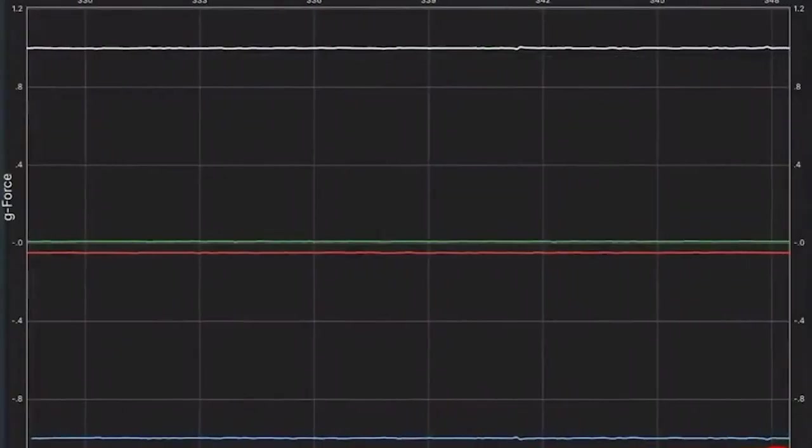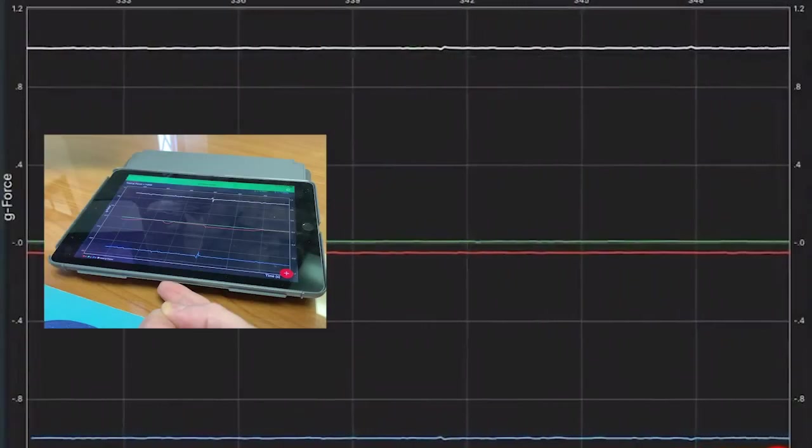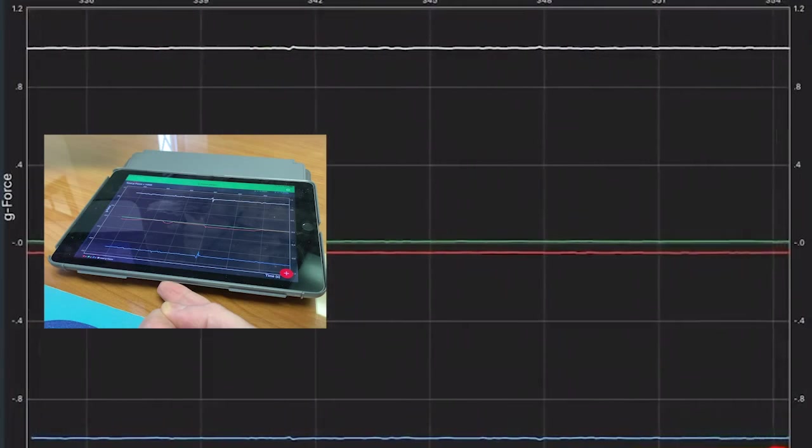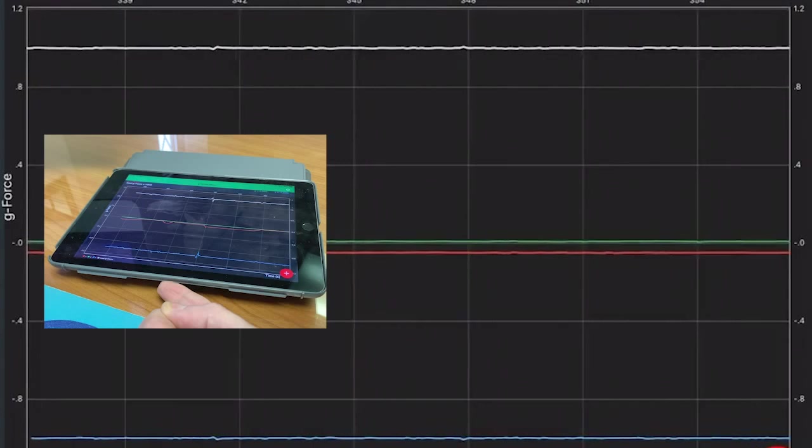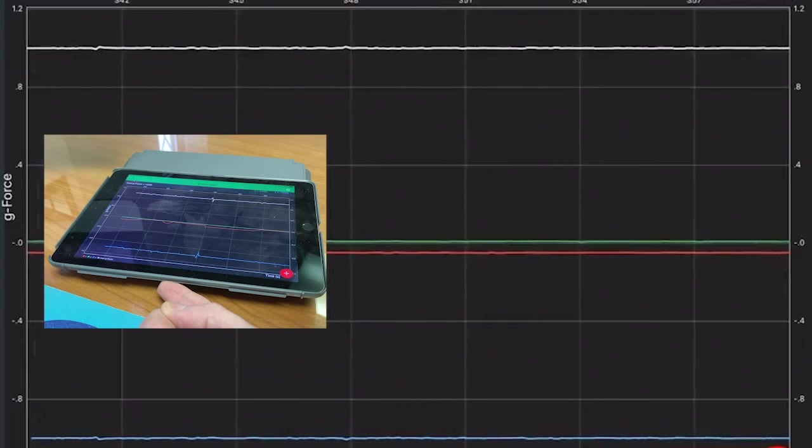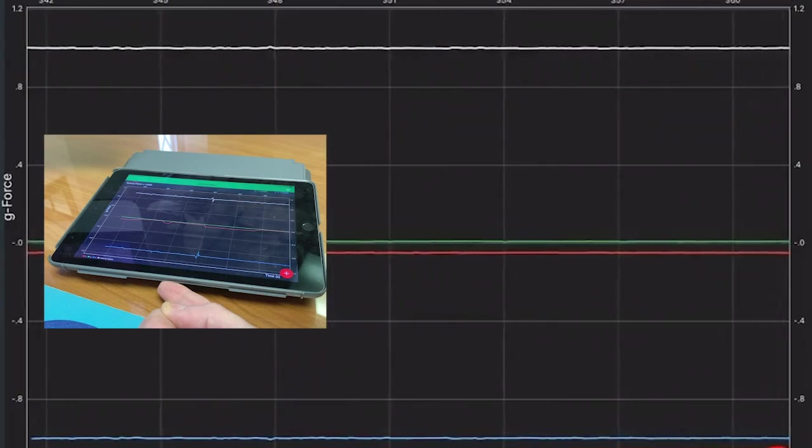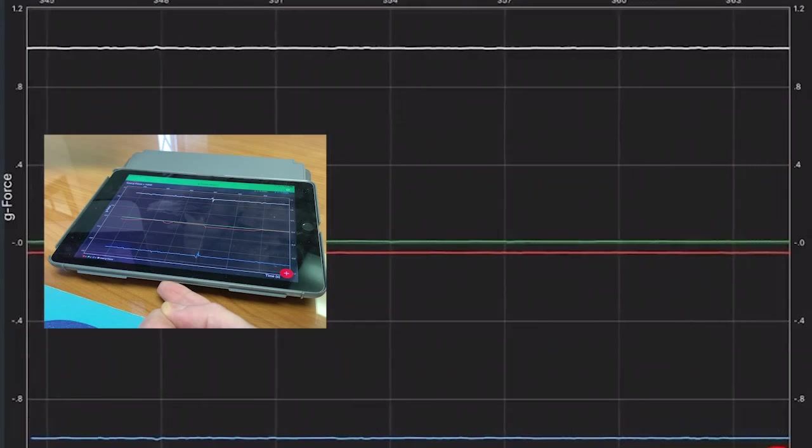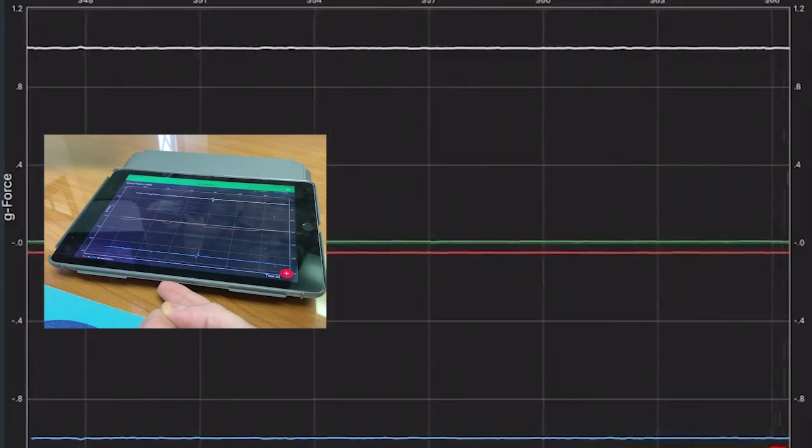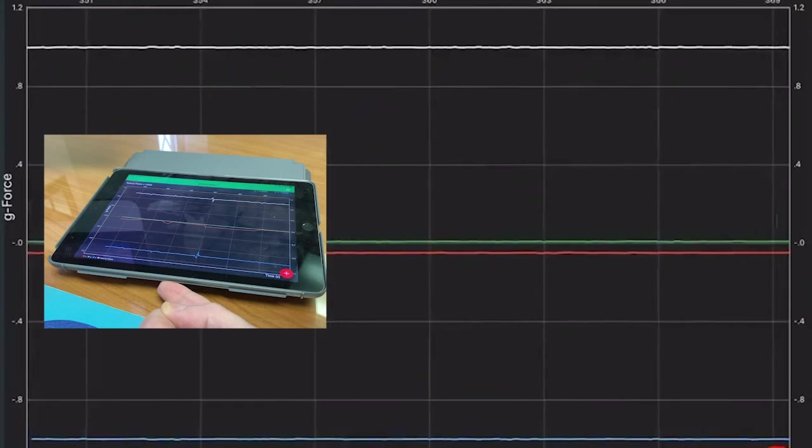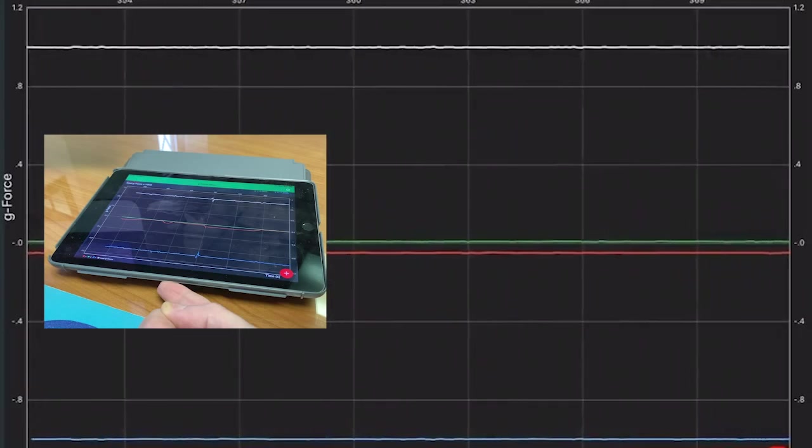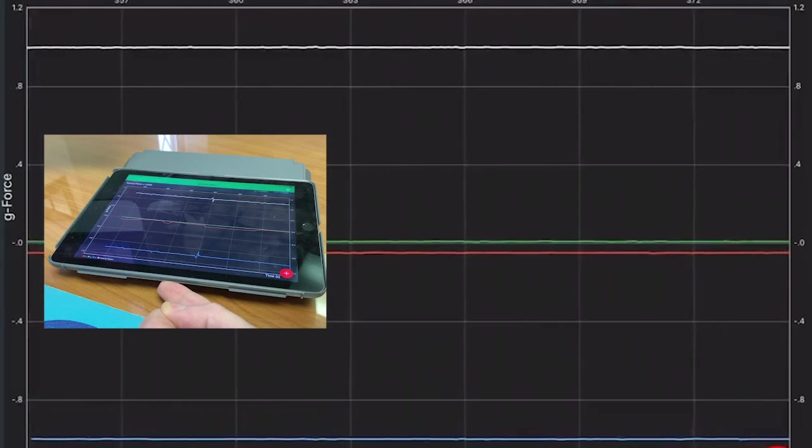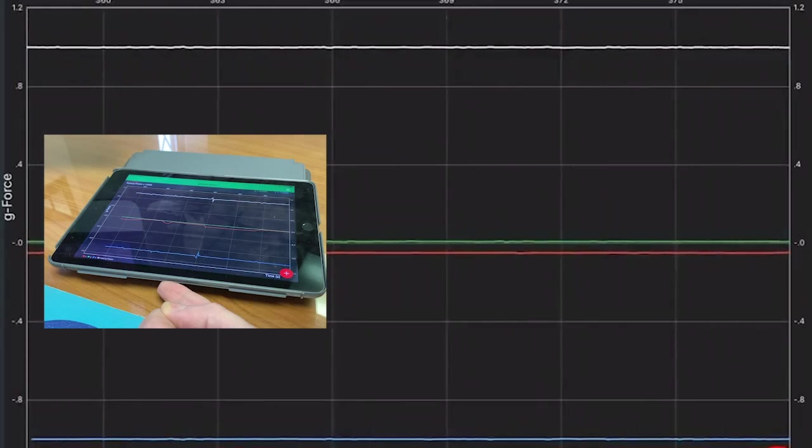OK, so right now I've got the iPad laying flat on the desk, and the button is to my right, and the long axis is facing me, but again, it's laying flat on the desk. So we see the z-axis, which is the front to back axis, is reading negative 1g. And there's a total up in the white line up there of about 1g that is acting on the iPad. Now this is what we would expect.